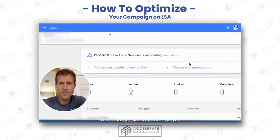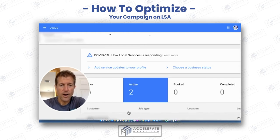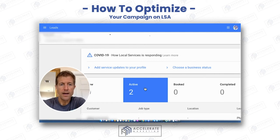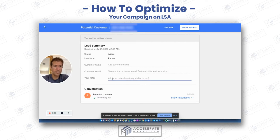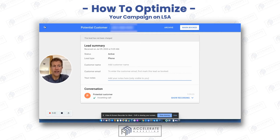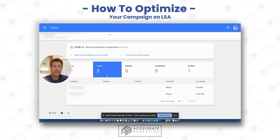You're not going to call that number back because it's a junk lead. But what you need to do is you need to do something with these new and active leads — either identify them as being booked or identify them in some way, shape, or form that you're working on them. Add notes, add an email and a customer name when you get it. So you either archive them or mark them as booked. That's how you move these leads through your funnel.